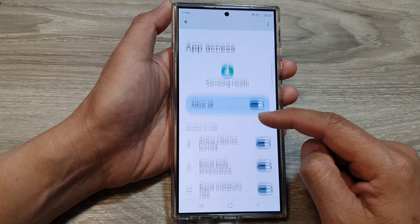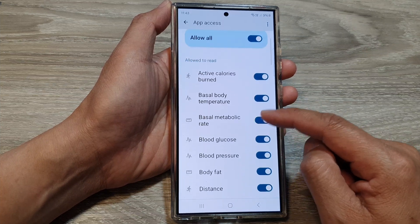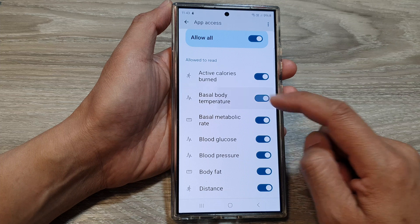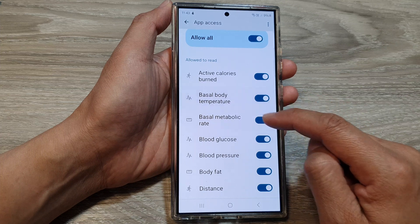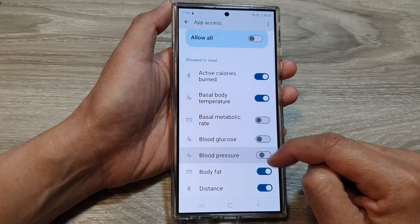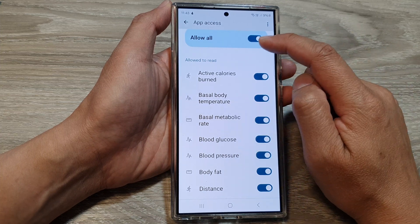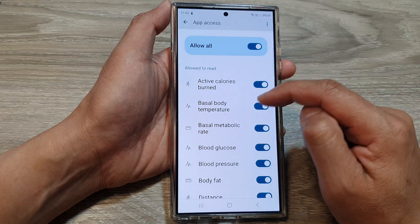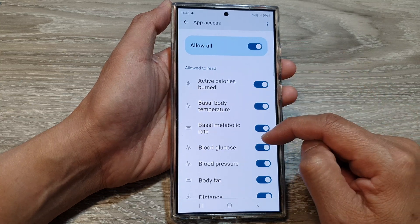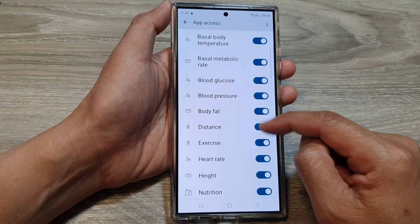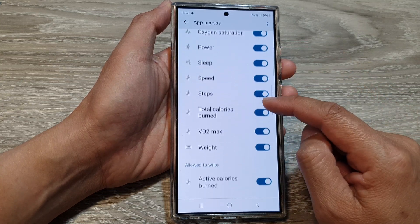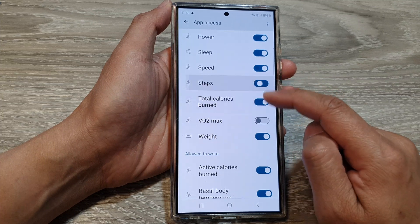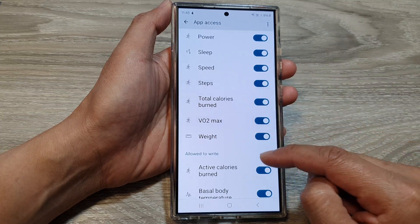You can scroll down the list and individually turn each of the items on or off. At the top is the button that turns all of them on or off at once, but you can also go down and turn them on or off one by one.